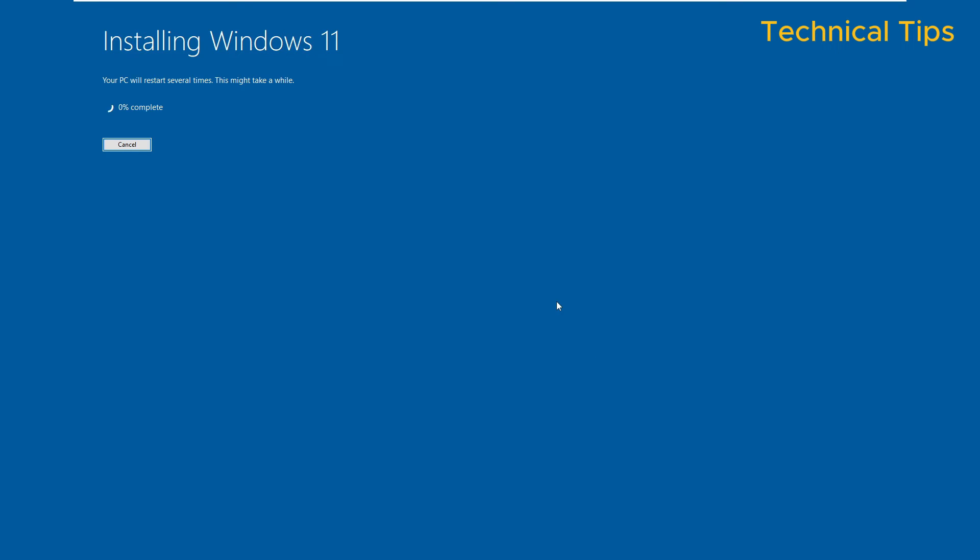So the installation will take time. You can skip this part if you want.